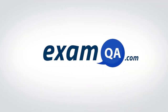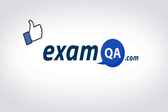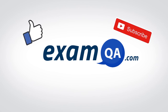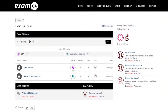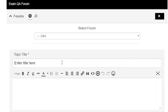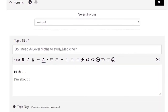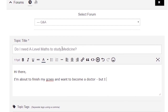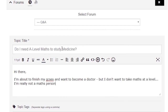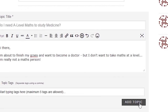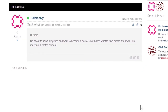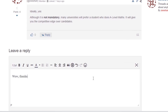If that video helped you, support our channel by liking, subscribing, and sharing it with your friends. And more importantly, if you still have questions, drop a post on our forum at examqa.com, where I will personally be there to help answer your questions.